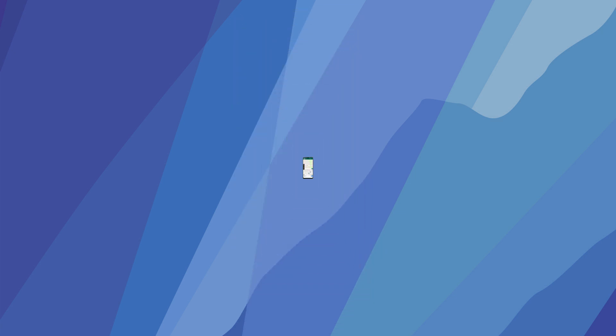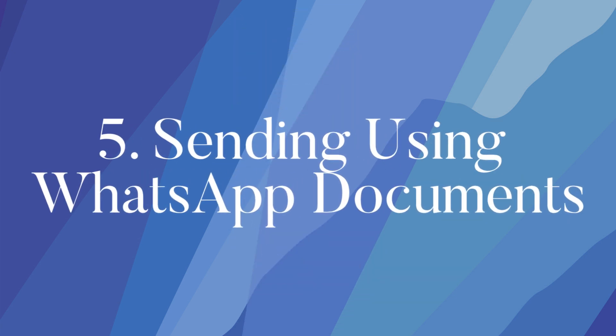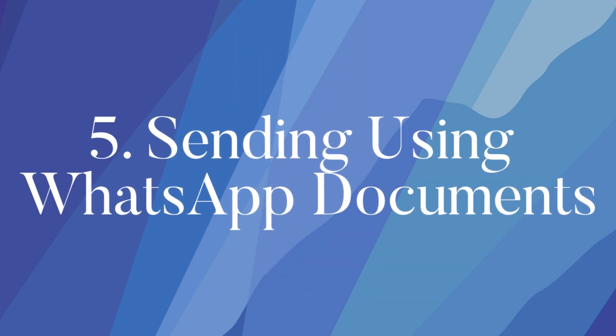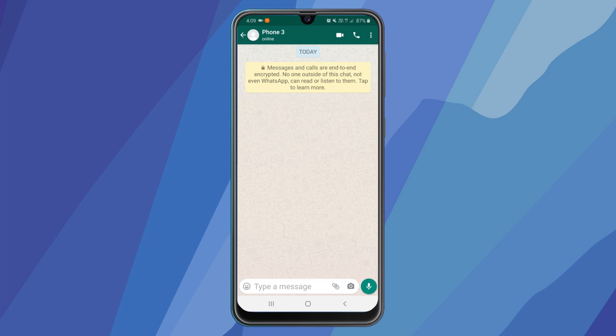The last one. Sending using whatsapp documents. Whatsapp has a media send limit of 16mb in the phones and 64mb in the whatsapp web. Also whatsapp compresses the images and video files and also changes their format. So the ultimate solution is sending through whatsapp documents.